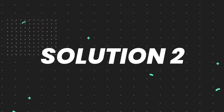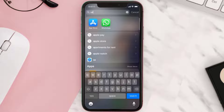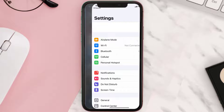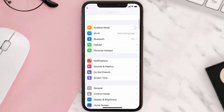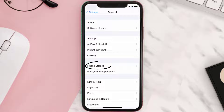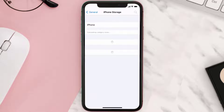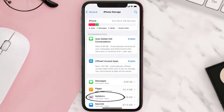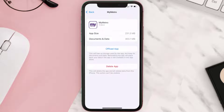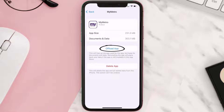But if you still encounter this issue, you need to clear the app cache. Go to your device settings, scroll all the way down to General and tap on it, then tap on iPhone Storage. From here, search for the My Metro mobile app and tap on it. Once you're on this screen, tap on Offload App.